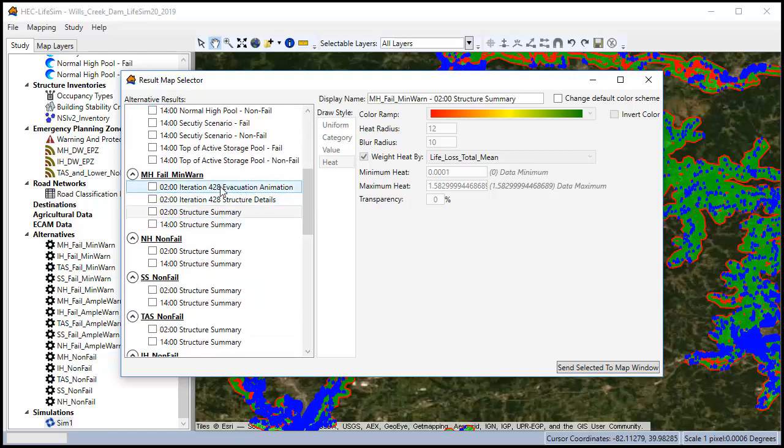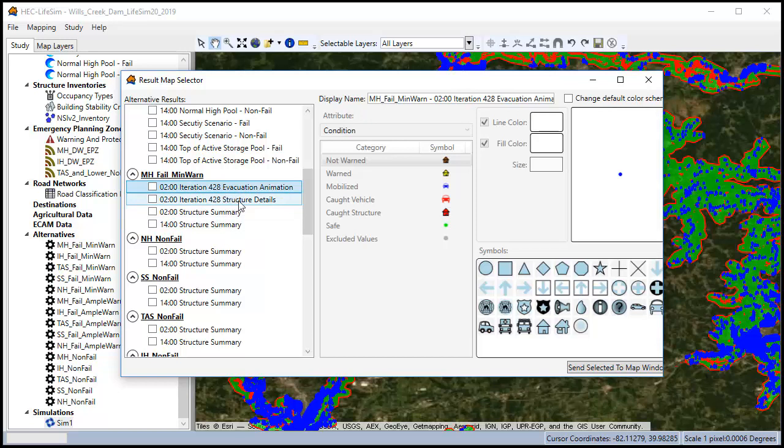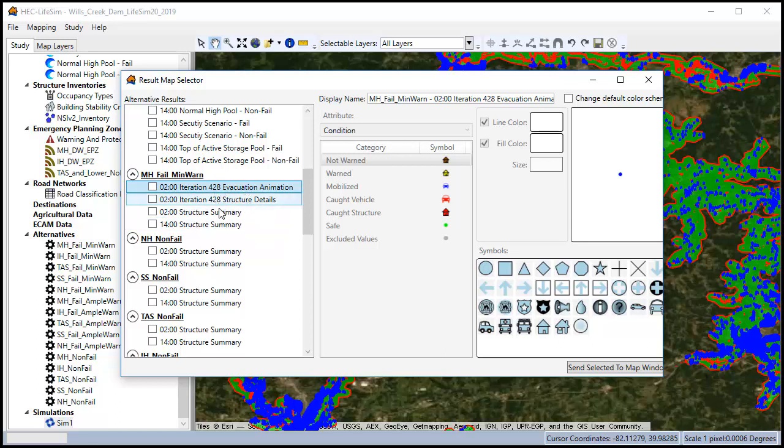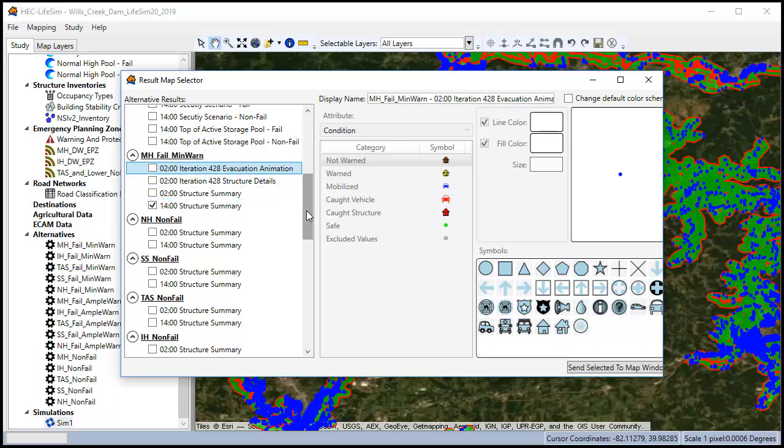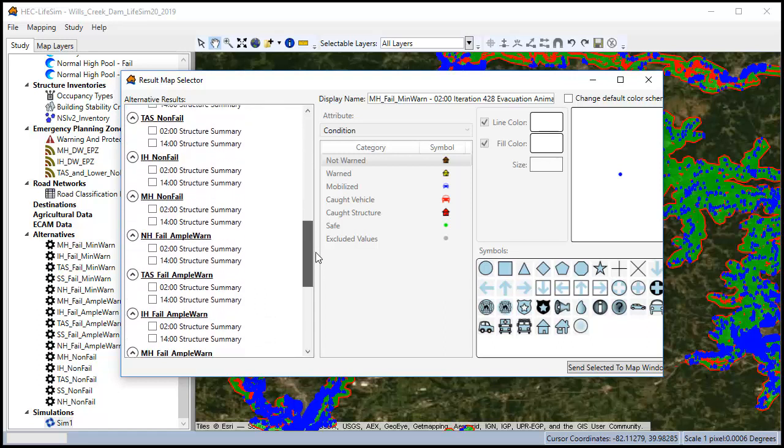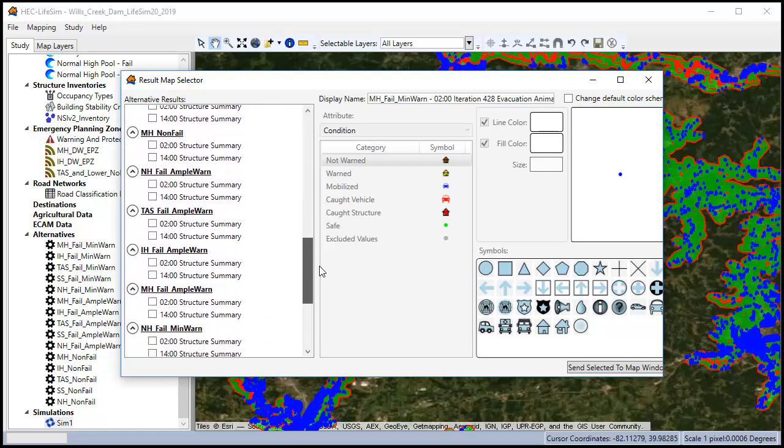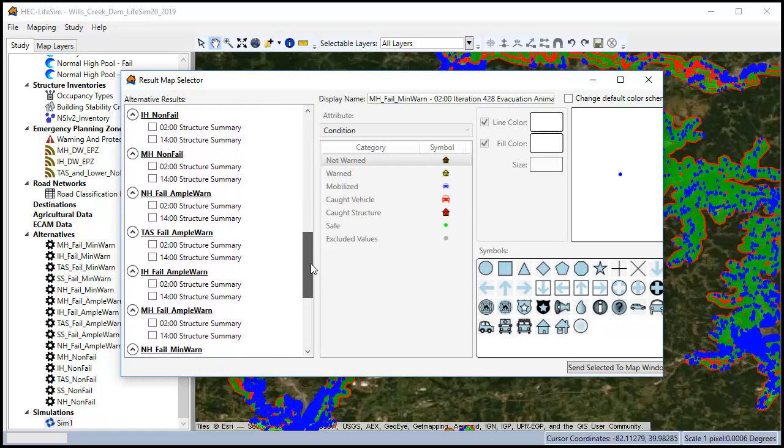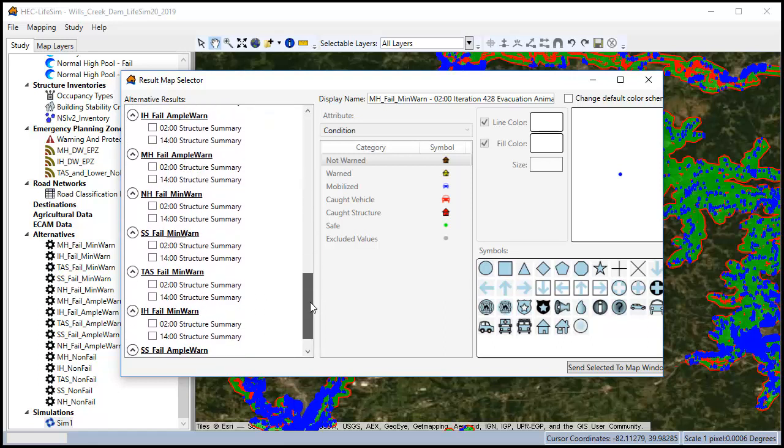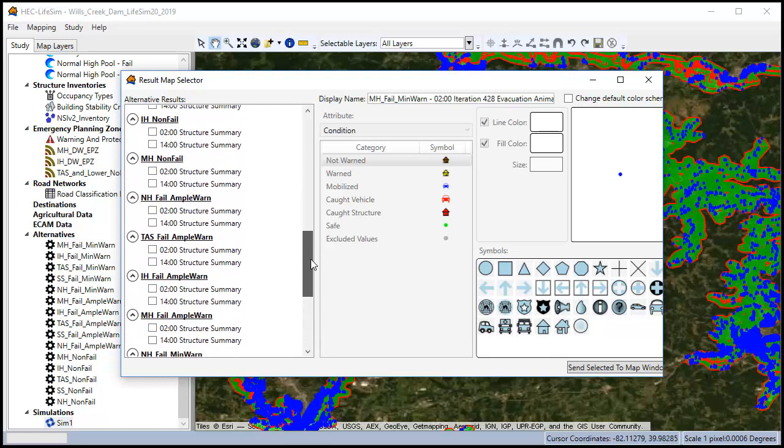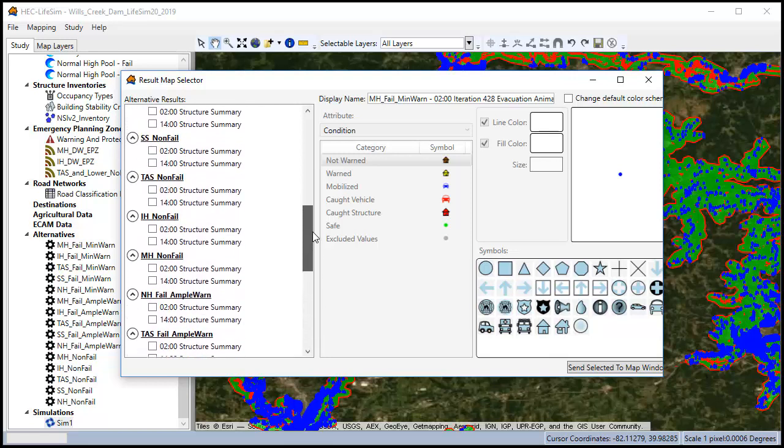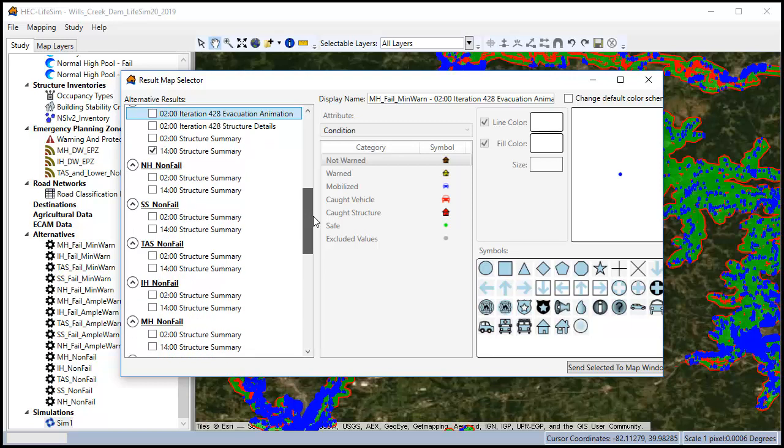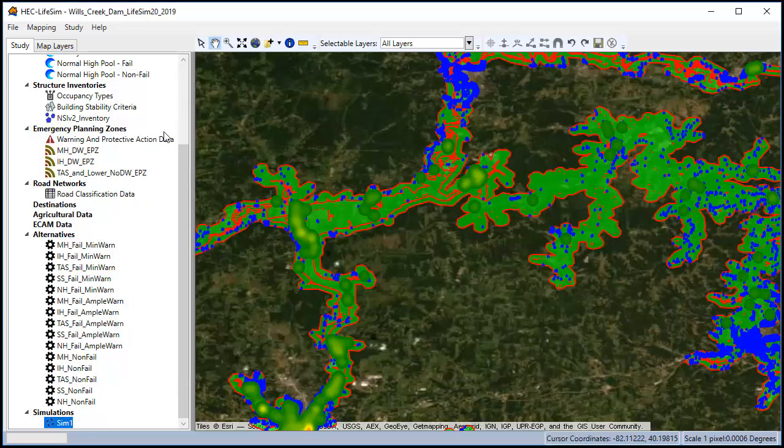We can see I've got a detailed in the iterations tab of the plot menu. I created a detailed output of iteration 428 on the maxi failed min-warn. So we can show that specific. This is how you get your animation that shows the different structures moving. For right now I'm going to send the maxi fail daytime structure to the map window. And I'm also going to send the normal high non-fail daytime because that shouldn't have any damages. So I want to see what that looks like.